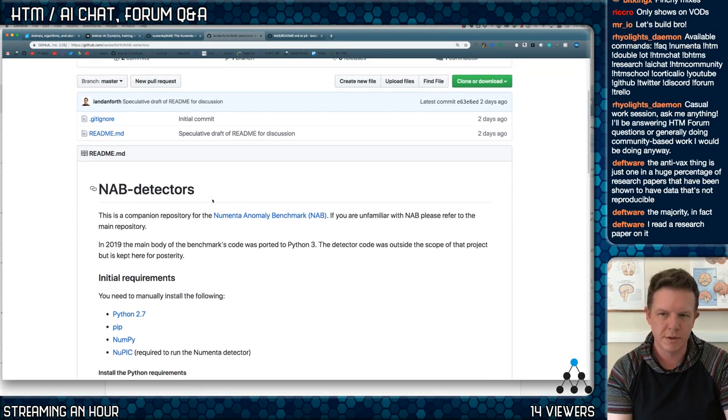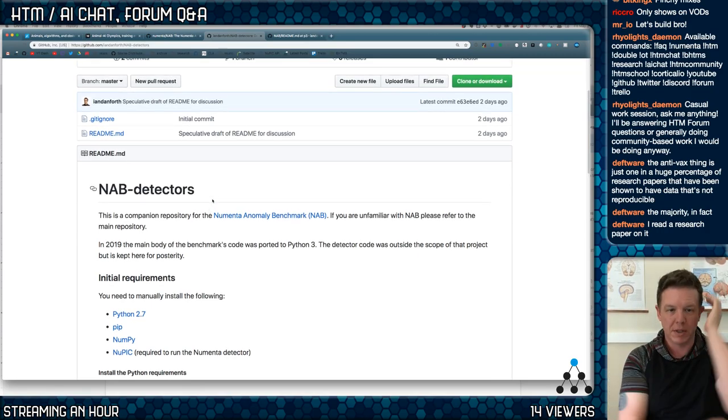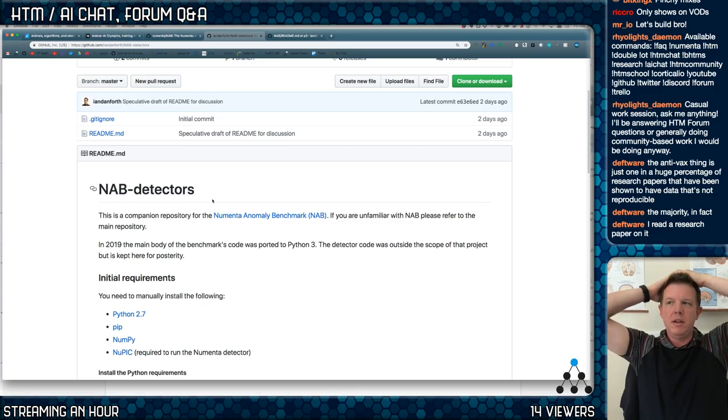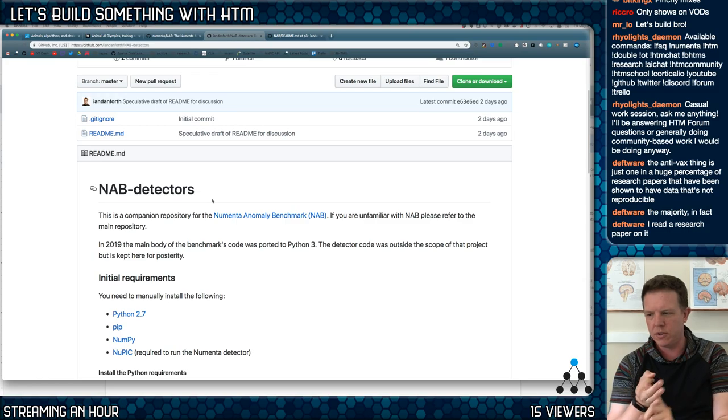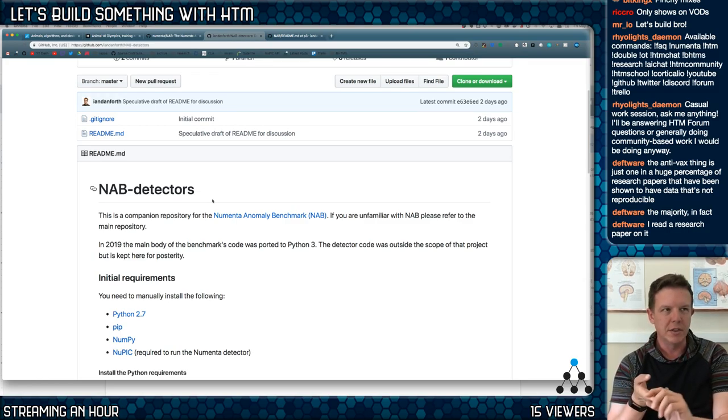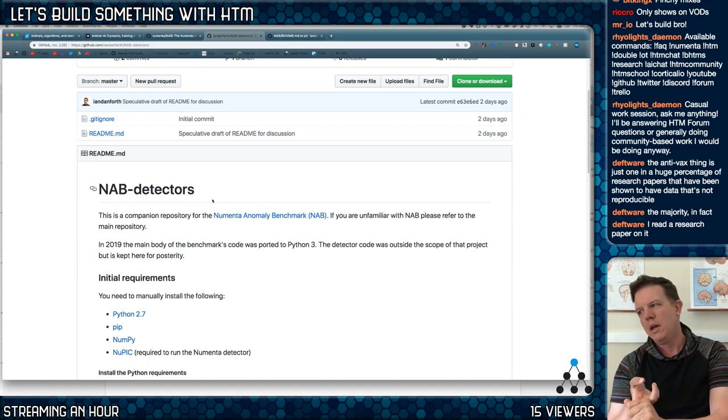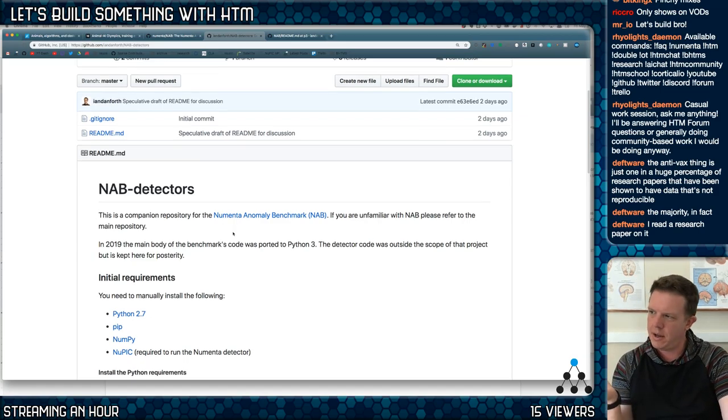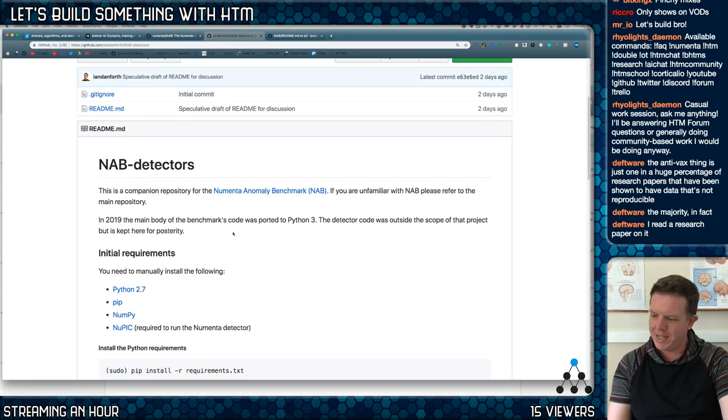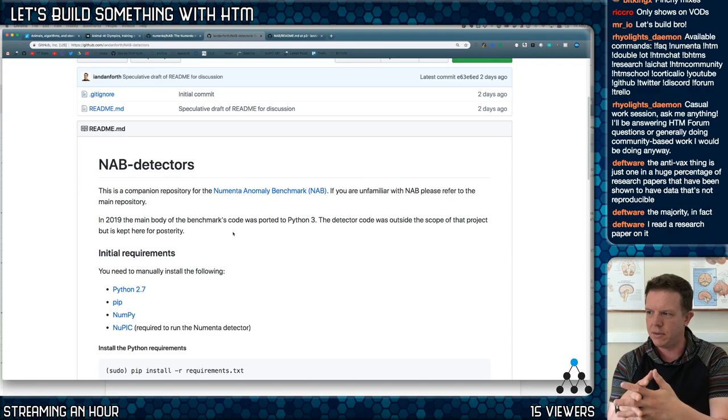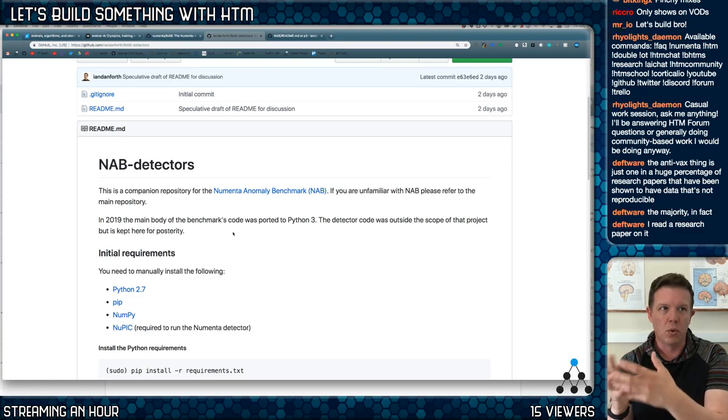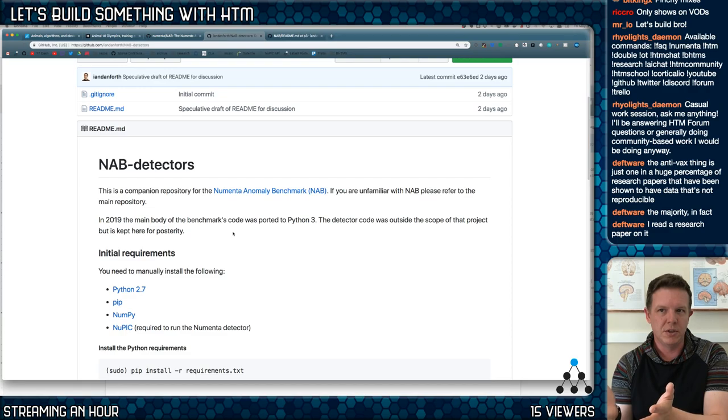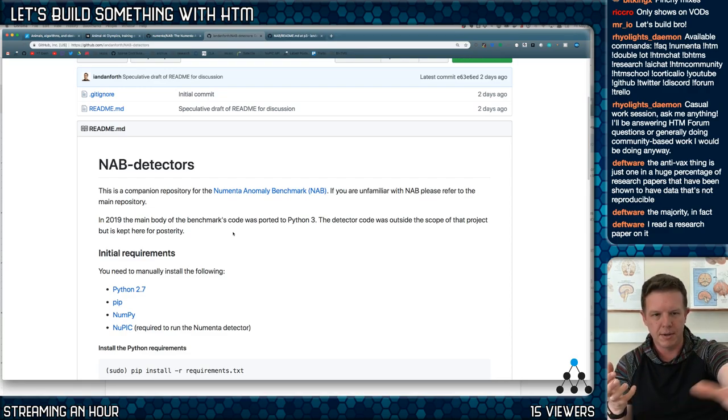The problem with a benchmark like this is you want to be able to run it in any environment. I might make an R solution for it, a Python solution, a C++ solution, Lisp, Elixir. To get your contribution or your detector into the system, you have to write out some files that have your scores or your anomaly indications, and then there's a scoring function that will take those values and score them.